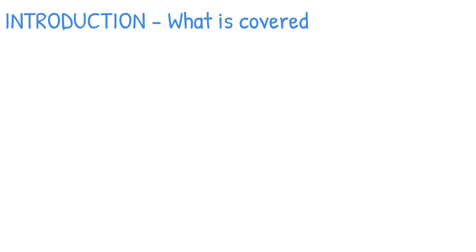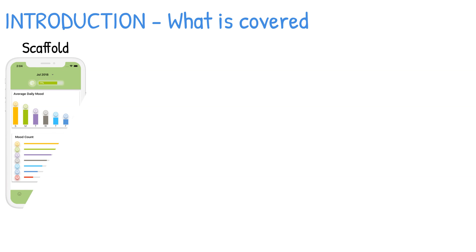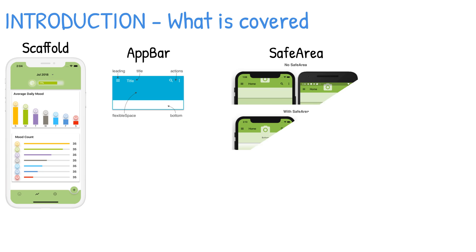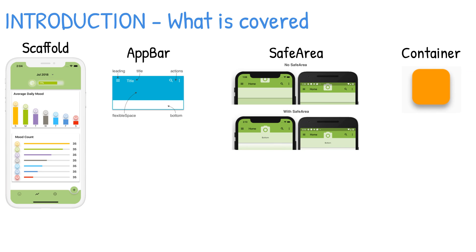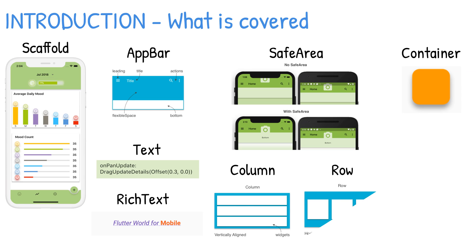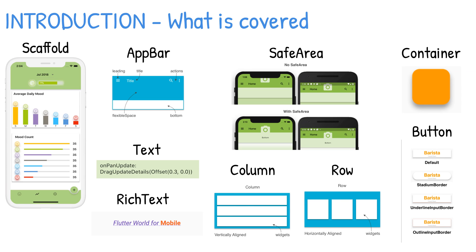In this video, you're going to take a look at how to use basic widgets such as the Scaffold, AppBar, SafeArea, Container, Text, RichText, Column, Row, as well as different types of buttons. You'll learn how to use the most common widgets.